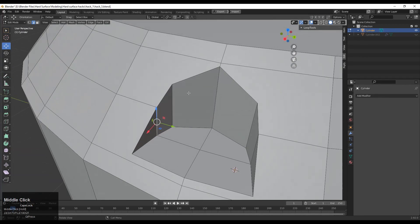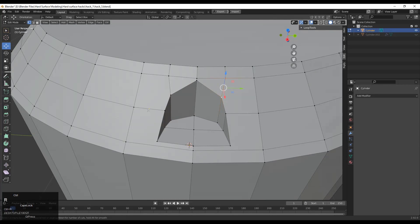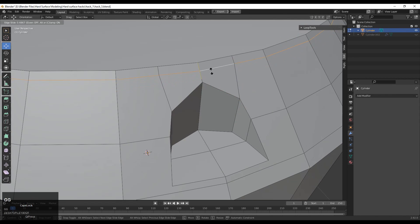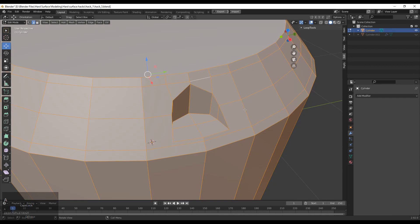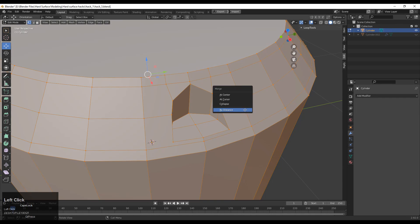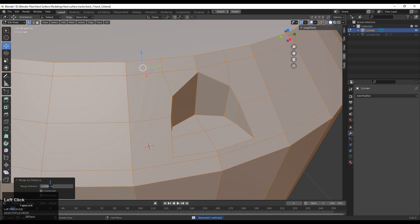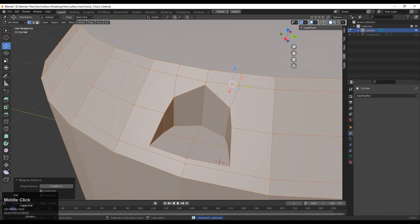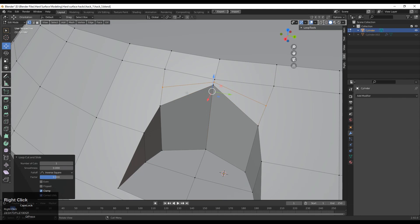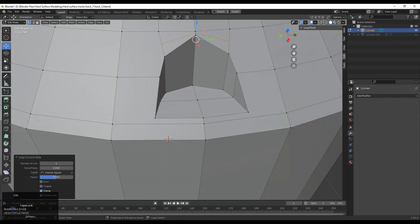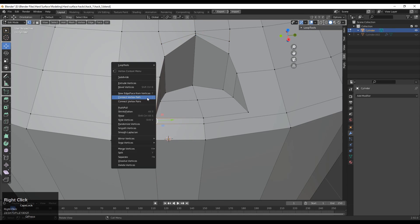Now you need to create the right topology, so add loop cuts like this, select these vertices, right click and connect vertex path. Then use the edge slide. We are not getting the right loop cuts because there are doubled vertices, so select everything, press M and then merge by distance so the doubled vertices get merged. You may need to increase the merge distance so all the doubled vertices get merged.